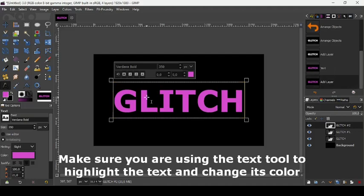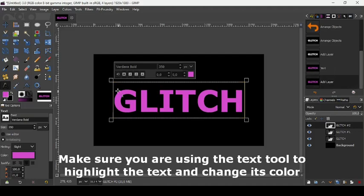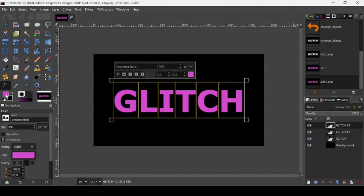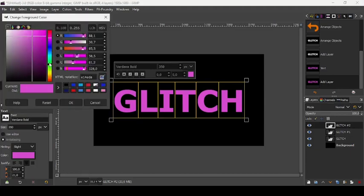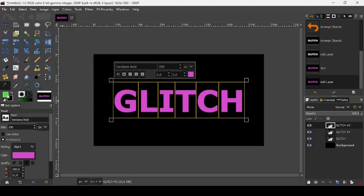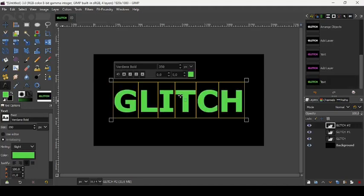Now duplicate this layer again by clicking on this icon. Highlight the text again — we're still on our text layer. Let's change our color to a green one. The HTML notation is 5BBE14E. Press OK. Just drag over the color like this.